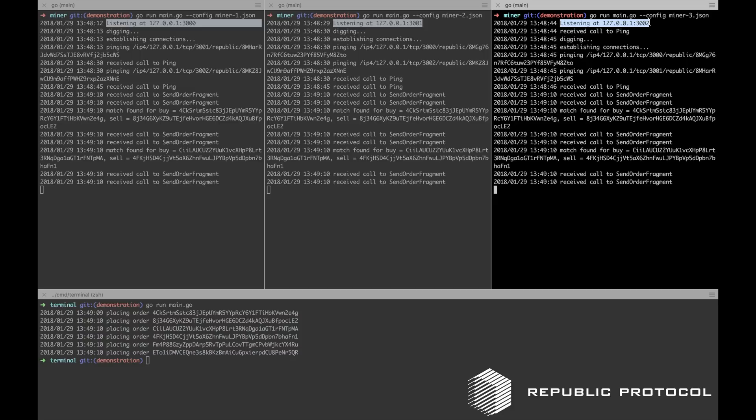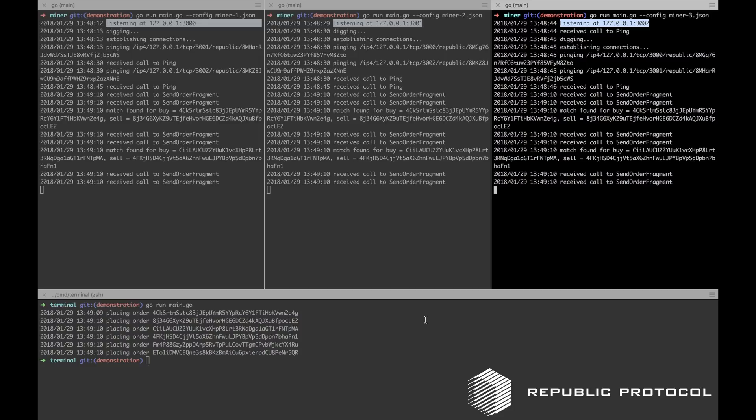It does so by splitting each of the six orders into three order fragments, where one order fragment is distributed to each miner. In this configuration, all three order fragments are needed to reconstruct the underlying order. No individual miner can reveal details of any one of the orders.